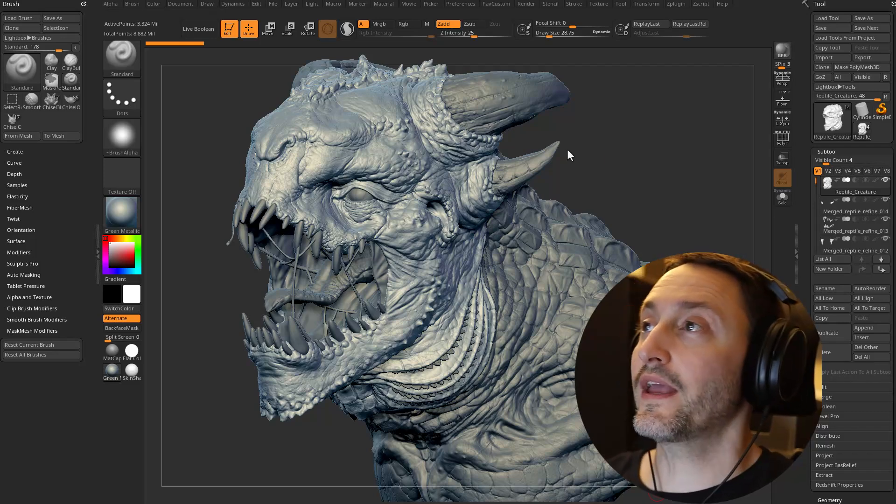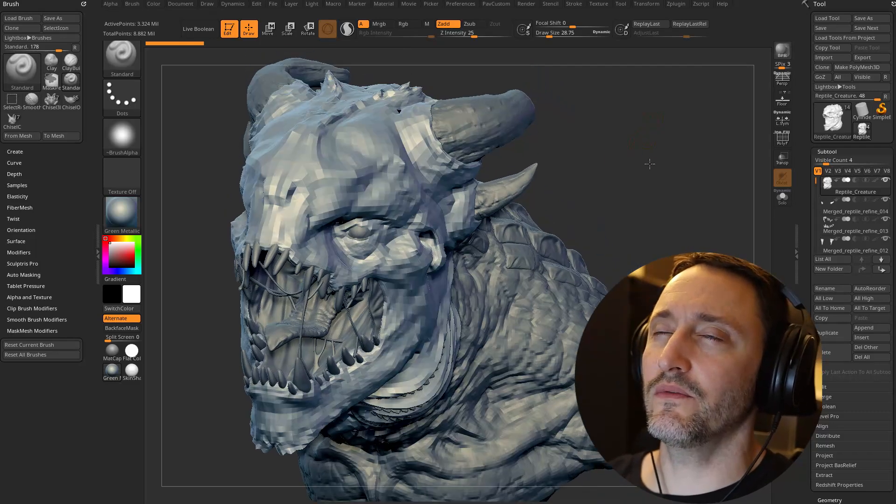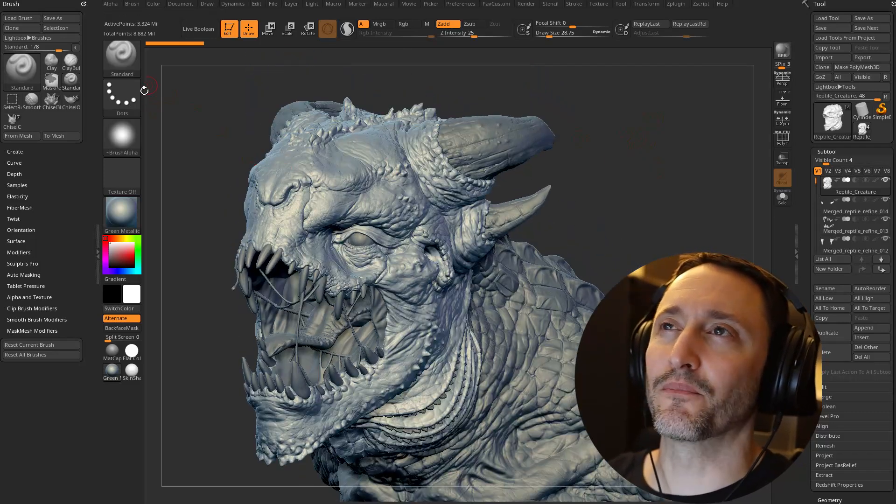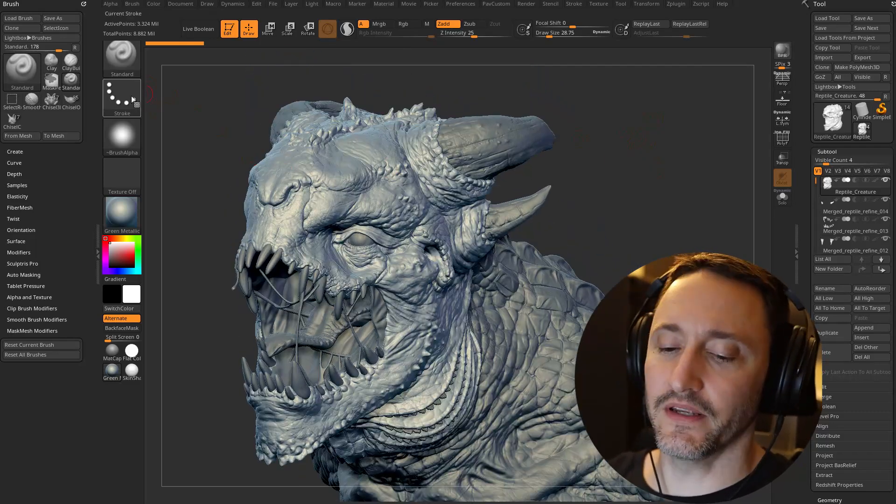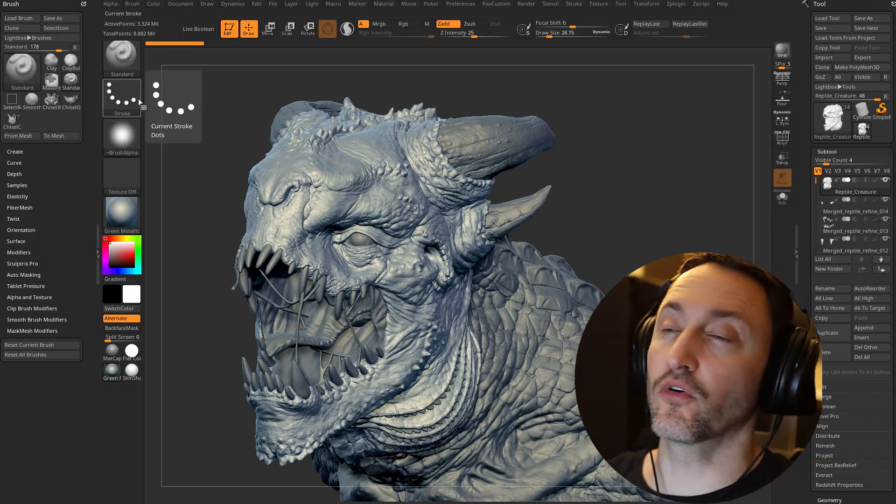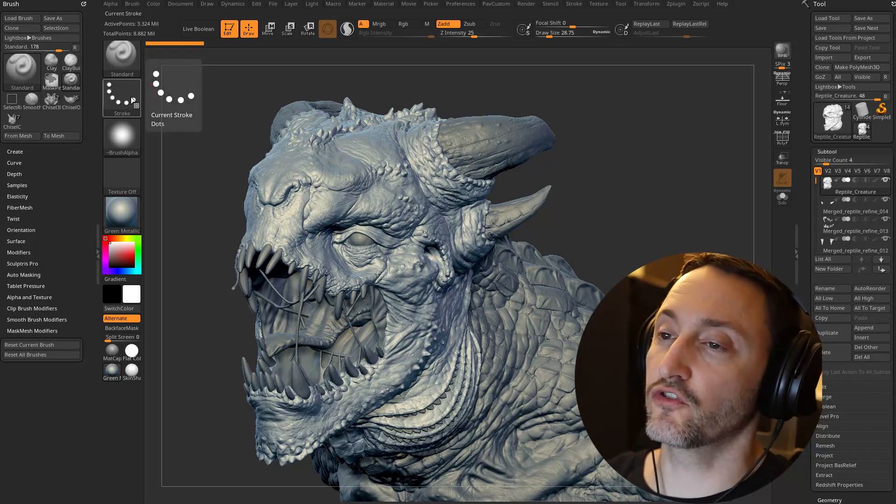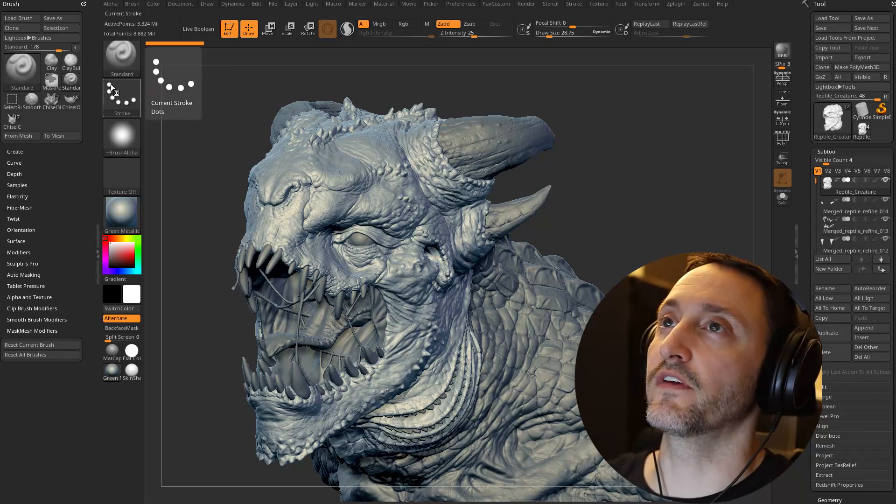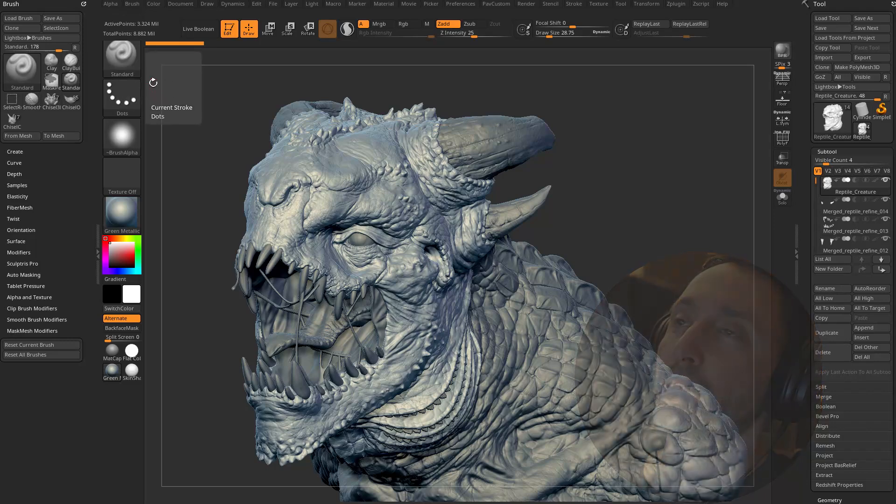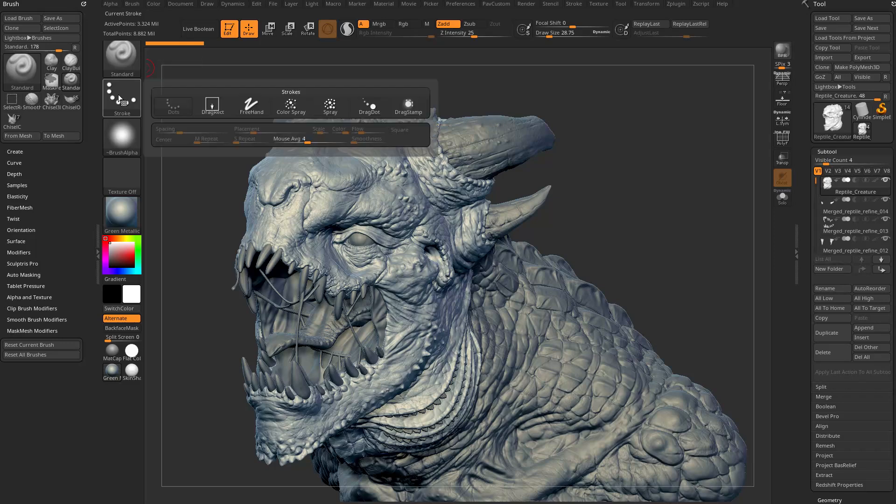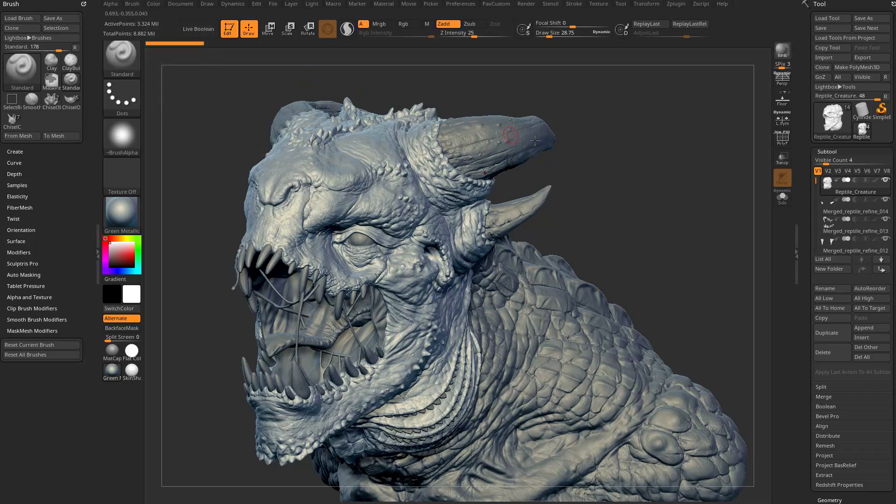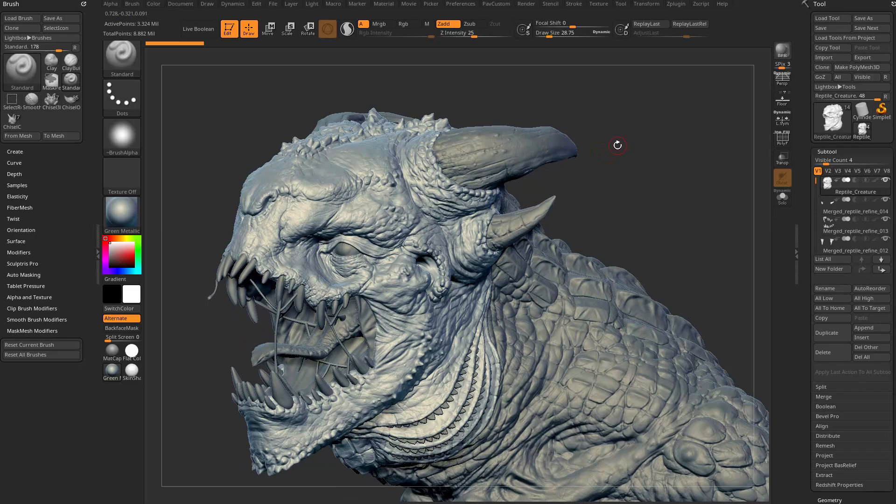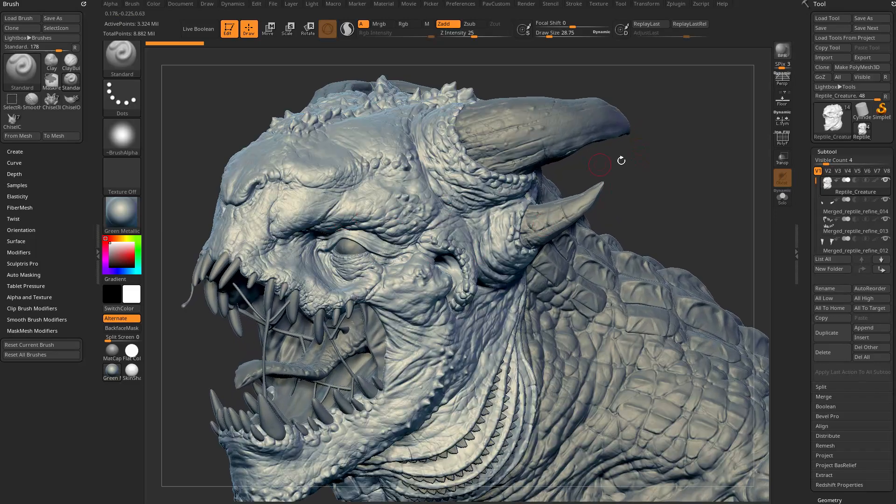So there's been a new stroke added, and we looked at it briefly when we did the IMM stroke update video, so go check that video out for ZBrush 2024 if you haven't yet. But for example, if you go in here to the stroke palette, there's a drag stamp option here. So we haven't used it yet, but we're going to use it on this creature.